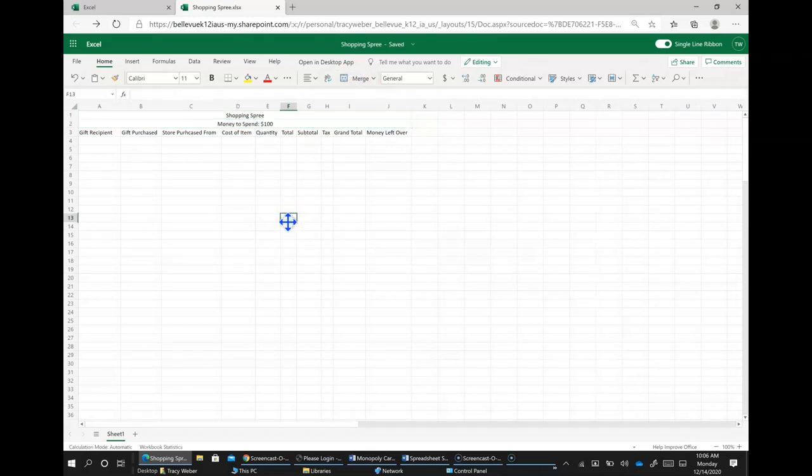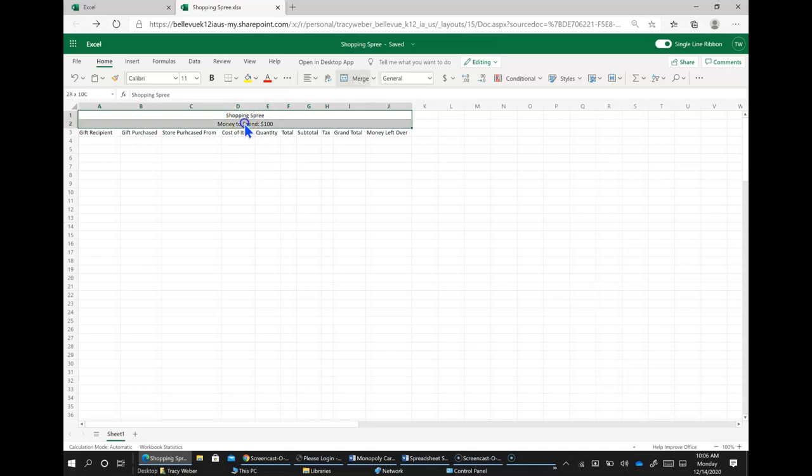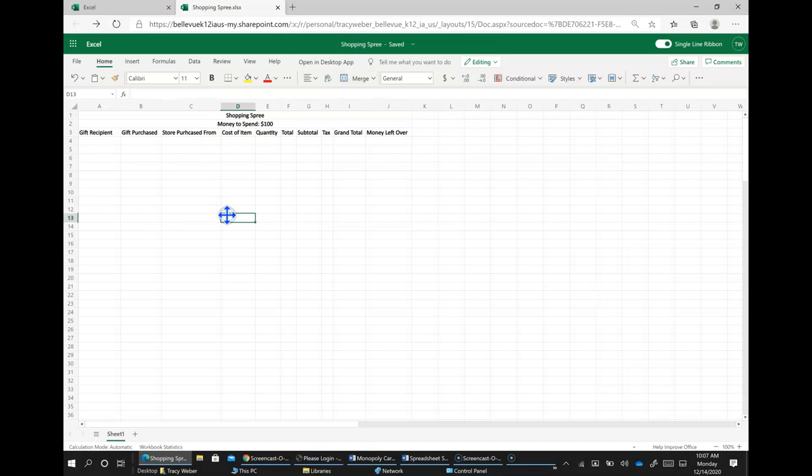And then we want to make sure that we want to format our column headings. So we are going to bold all of these. So select them and click bold.